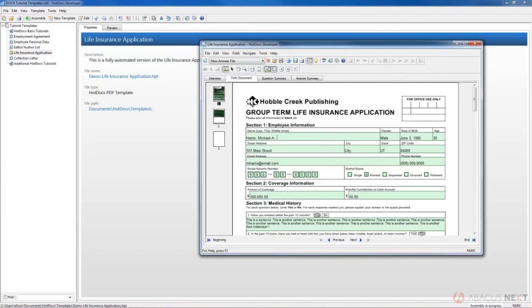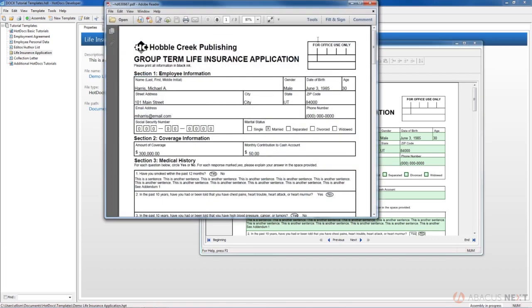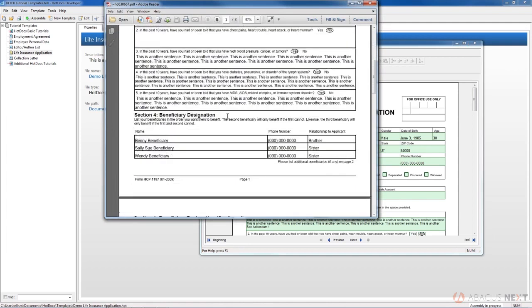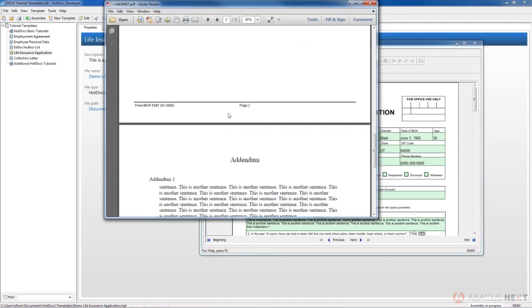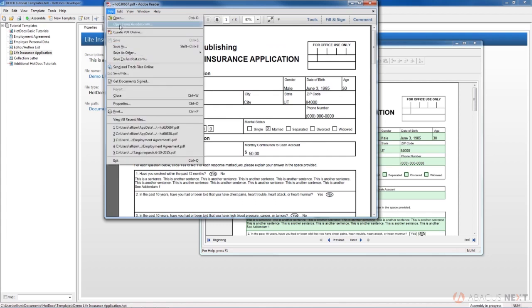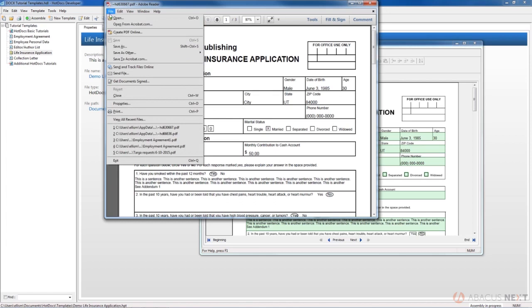From our Form Document tab, we can also send what we've done so far directly to Adobe Acrobat by clicking the Send button up here. It's the button with the blue arrow. Doing that, instantly we get an Adobe Acrobat window with the assembled document in it. This is the option that I prefer. You can see that it's kind of a temporary file there.